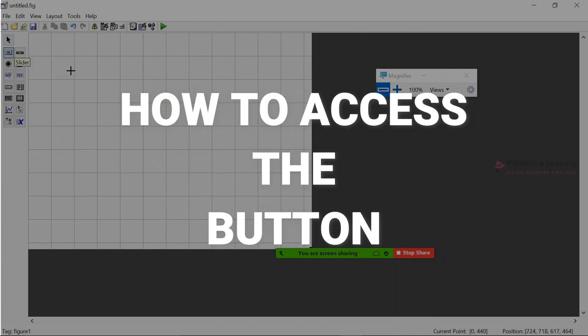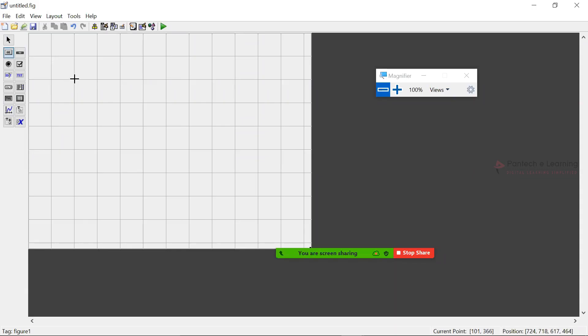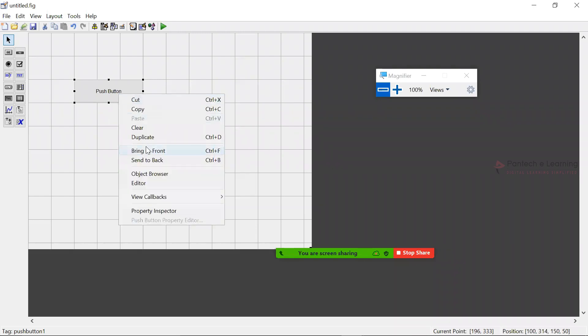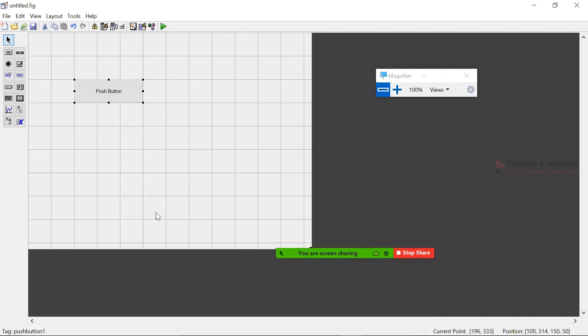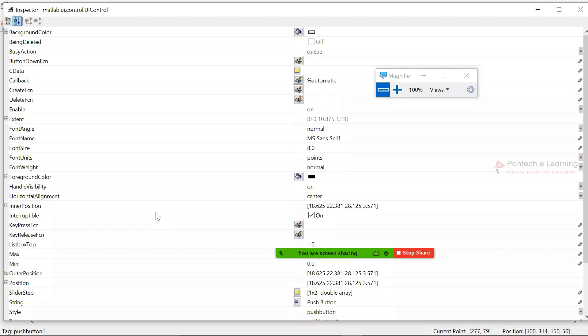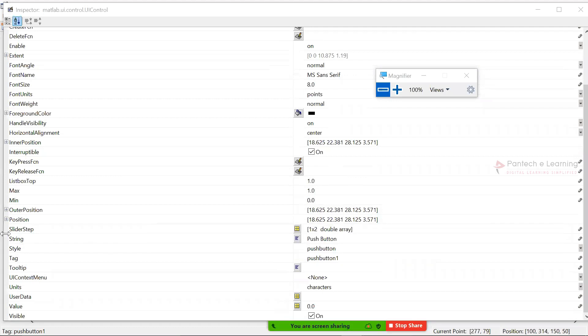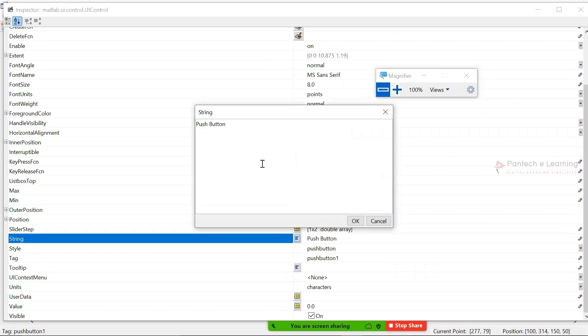I have selected the push button. Now I am going to draw that particular button size. Okay, so this is the particular push button. If you want to do any kinds of editing inside this push button, right-click, go to property inspector. So here only we will be able to edit what kinds of requirements. The first thing I would like to change the name, so for that here I can select the string.